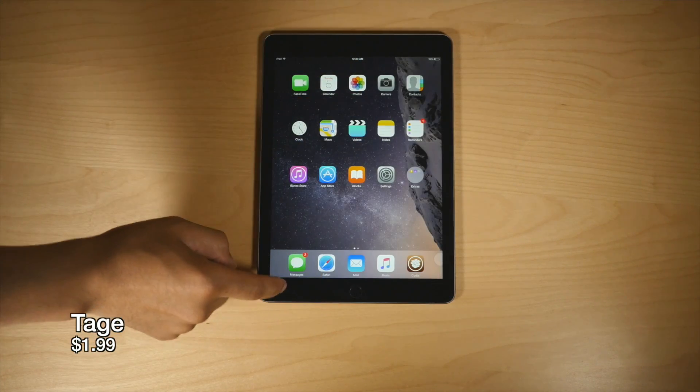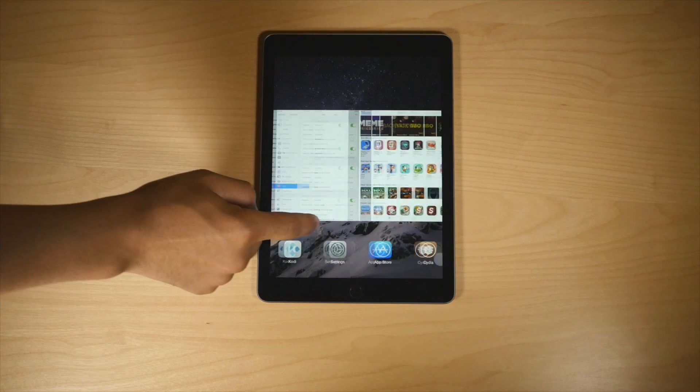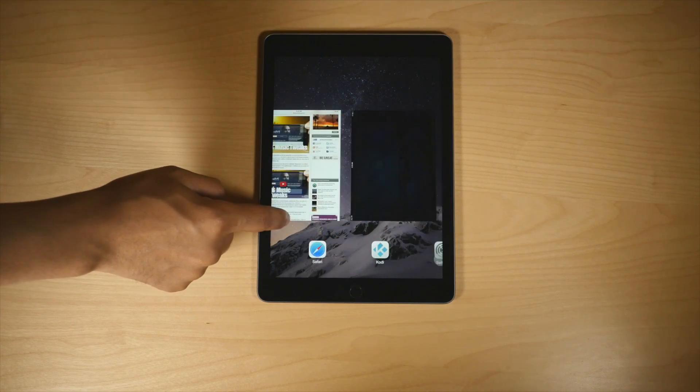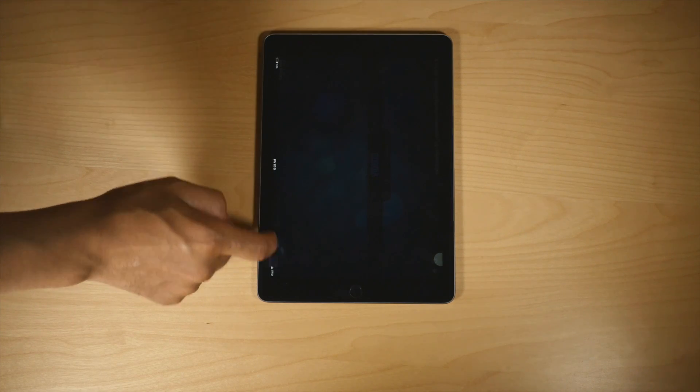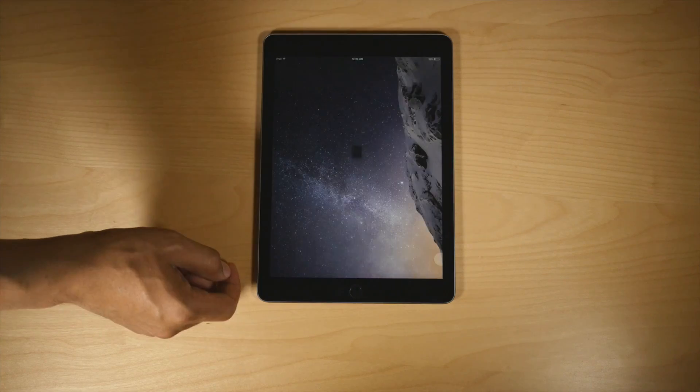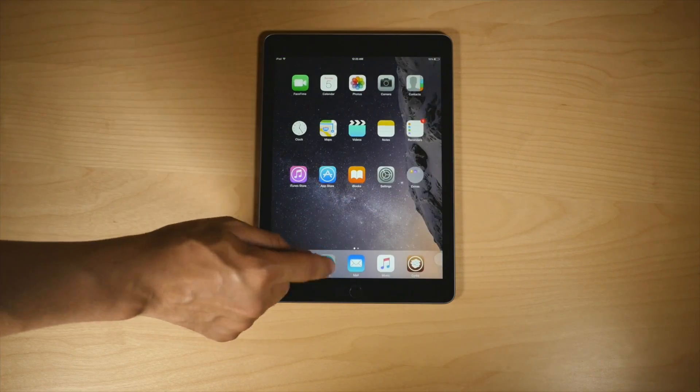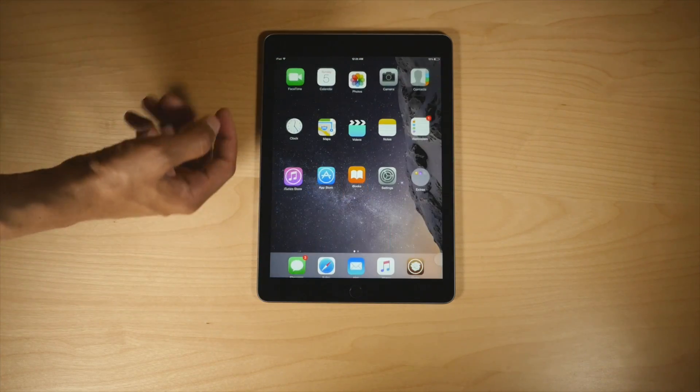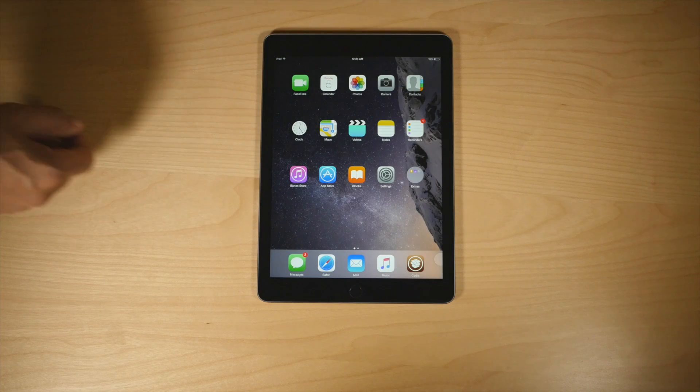Tage was my 2014 jailbreak tweak of the year, and for good reason. It brings the quick switcher to the iPad, and it also allows you to quickly dismiss an app just by swiping up with one finger, just like that.